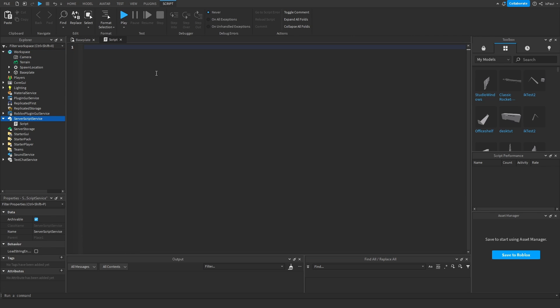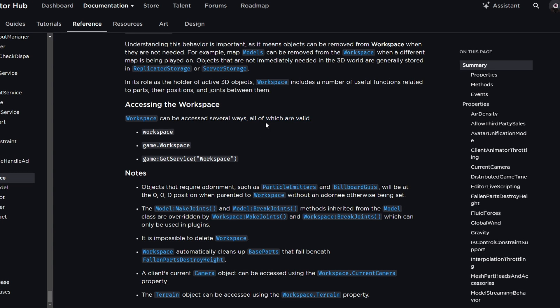As the documentation says, these are all the valid ways of accessing the workspace. There is the workspace global, then the game.workspace which in my opinion this shouldn't be a valid way, but I will explain why in a bit.